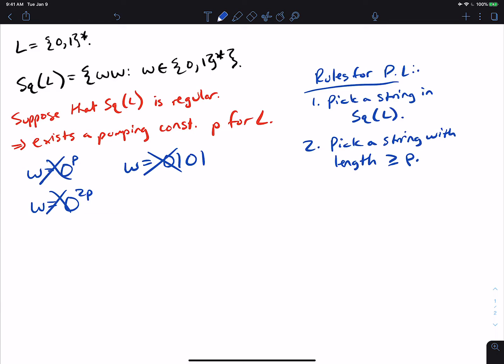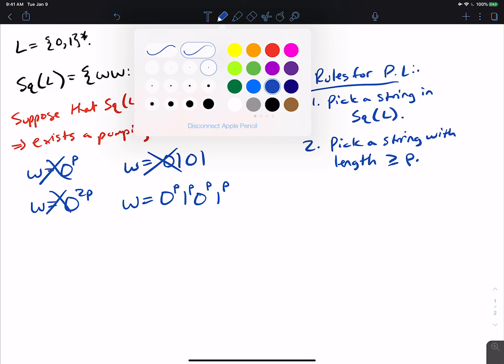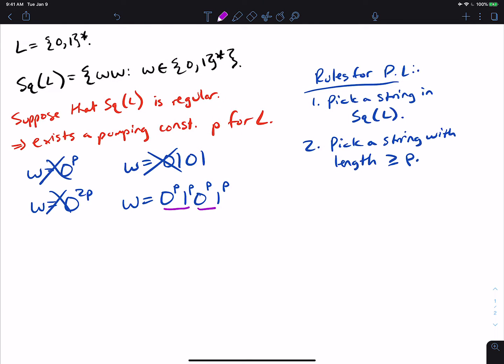So let's pick 0^p 1^p 0^p 1^p. It's in the language because each piece is exactly the same string — it's of the form (0^p 1^p) concatenated with itself. And it has length 4p, which is at least p. So that's fine.